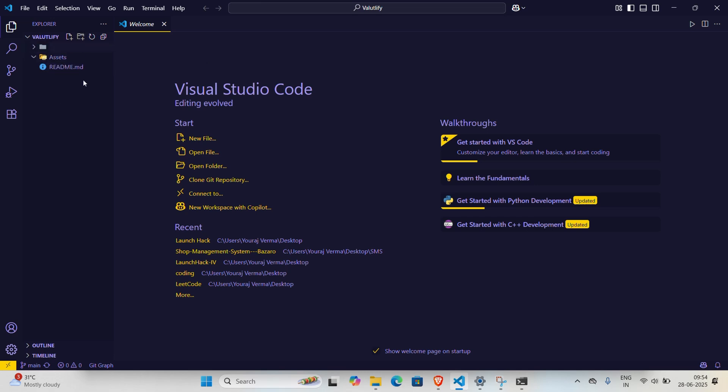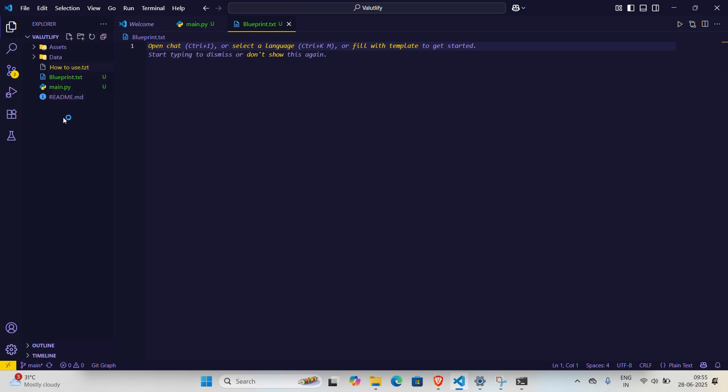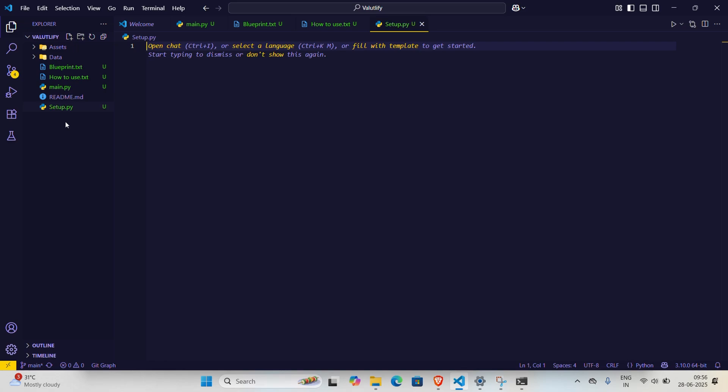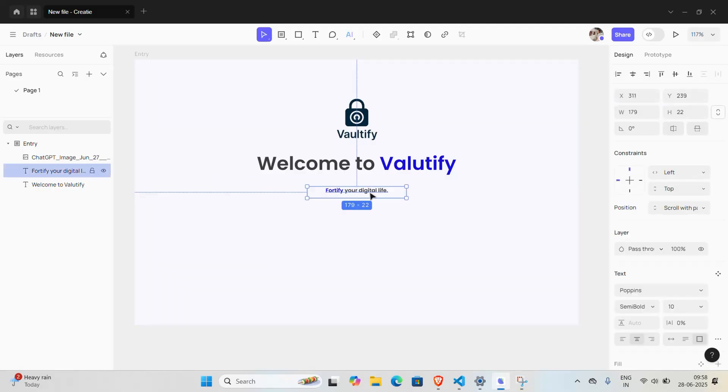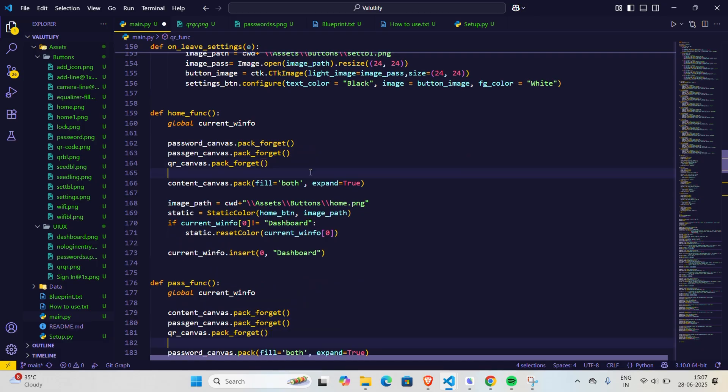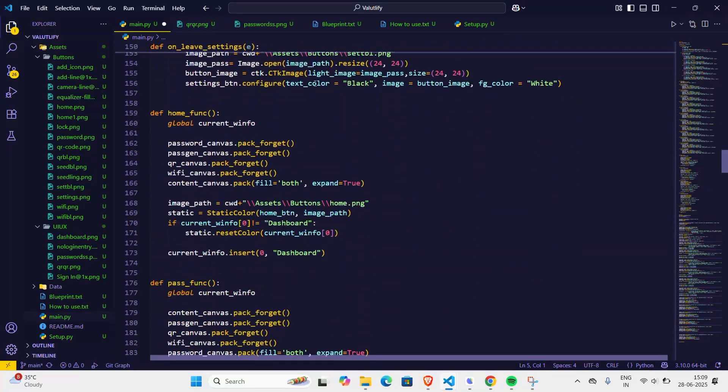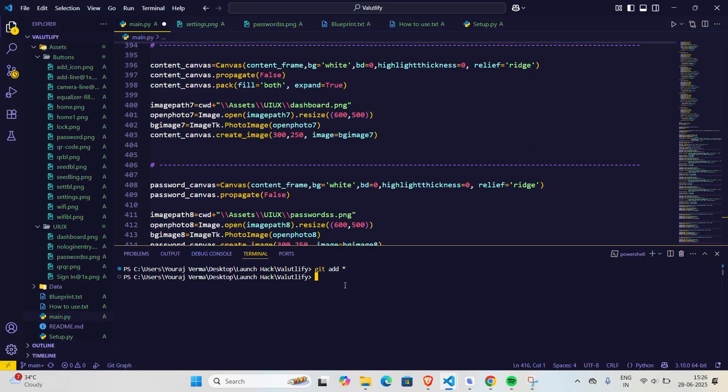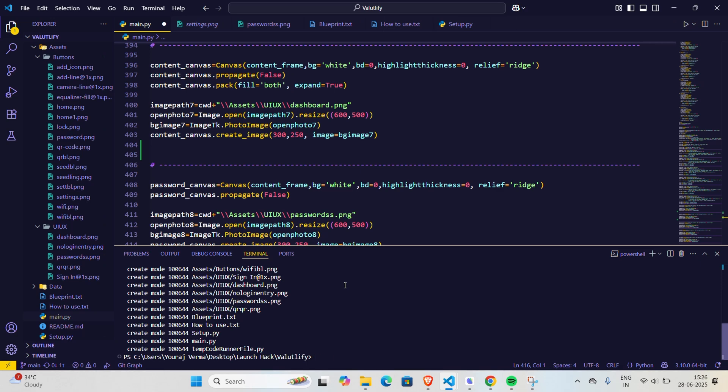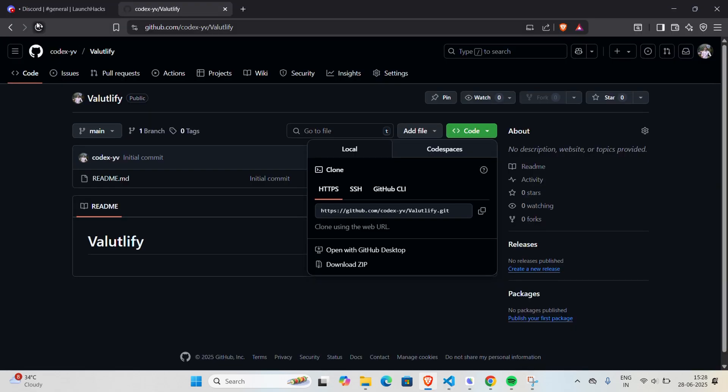Then I created the necessary folders and files to design the UI of the app using Figma. After completing a few phases of the app, I pushed the changes to GitHub. Here you can see the changes.